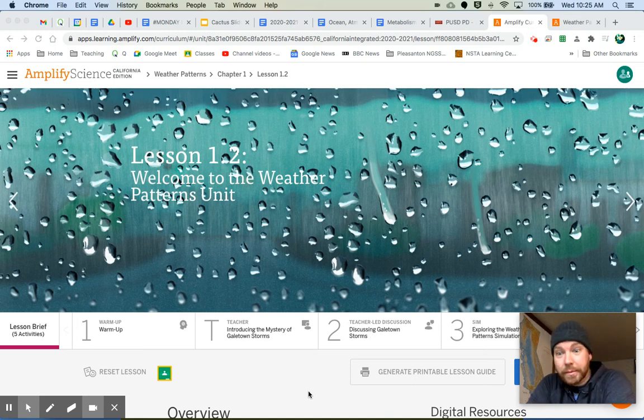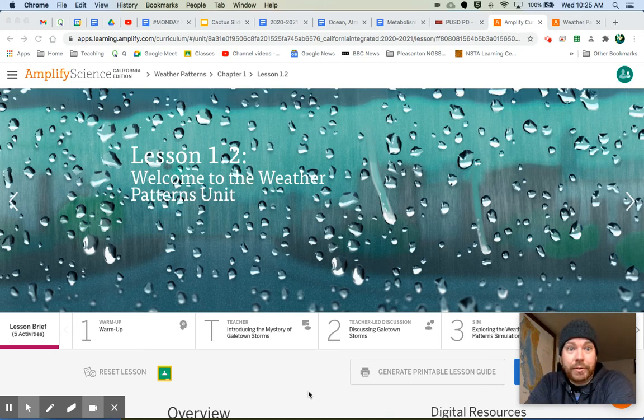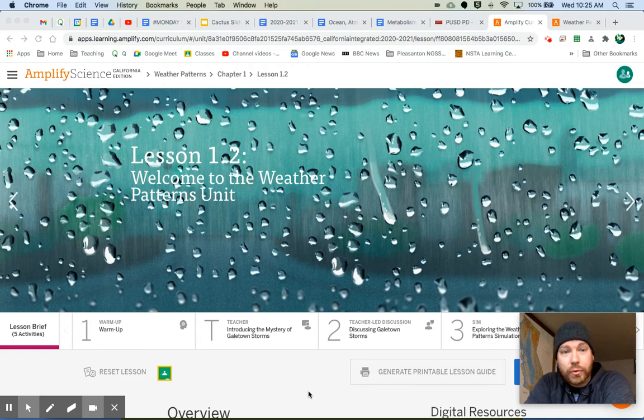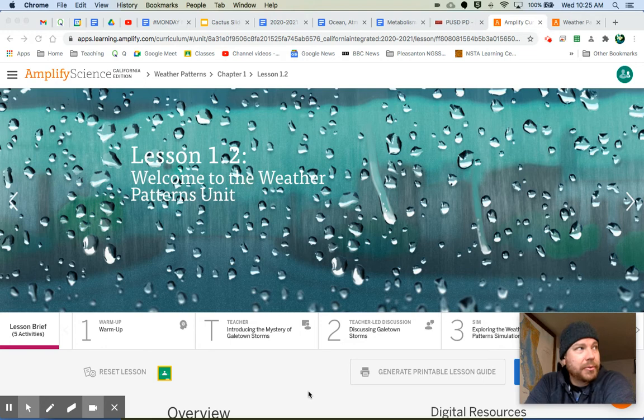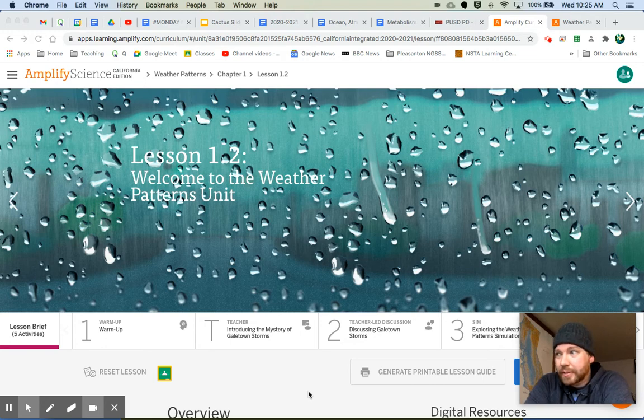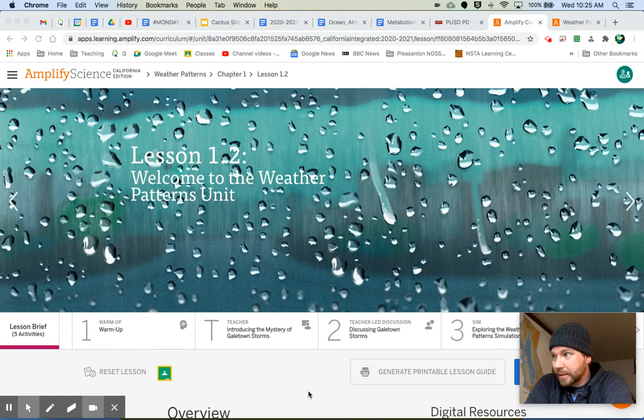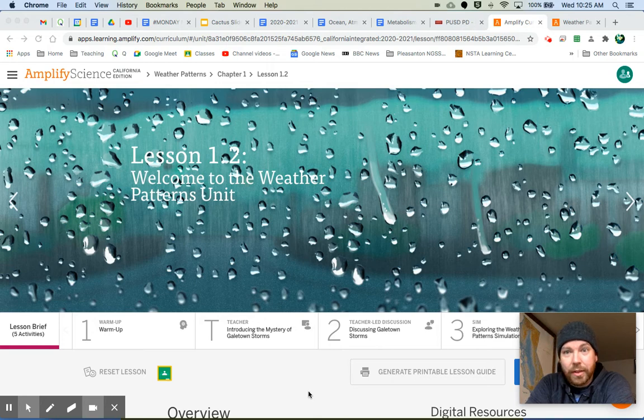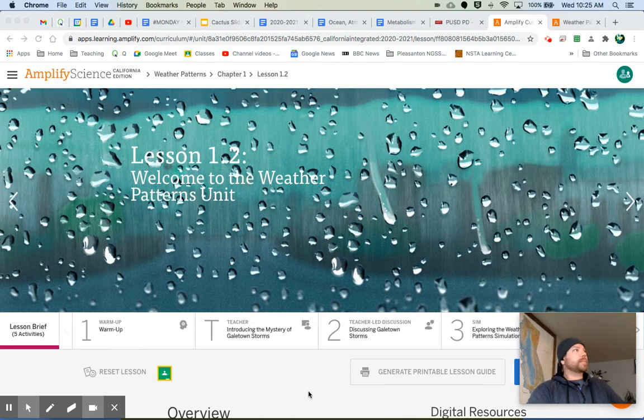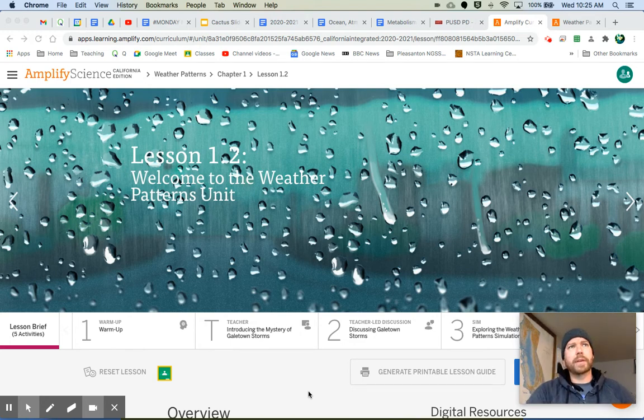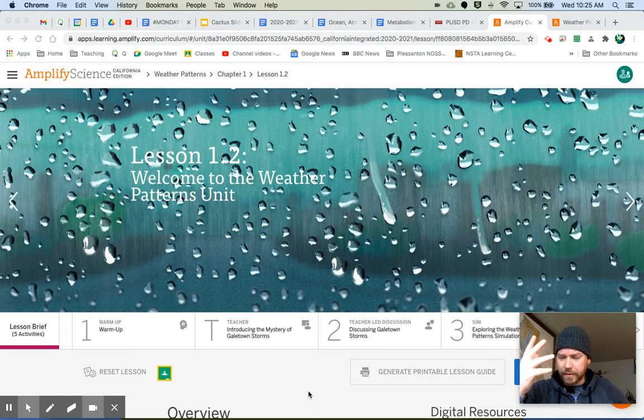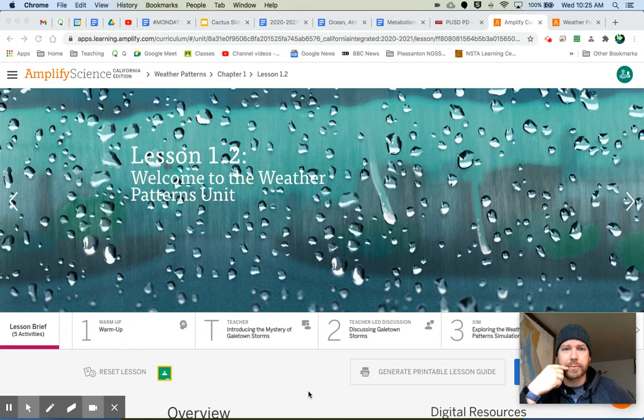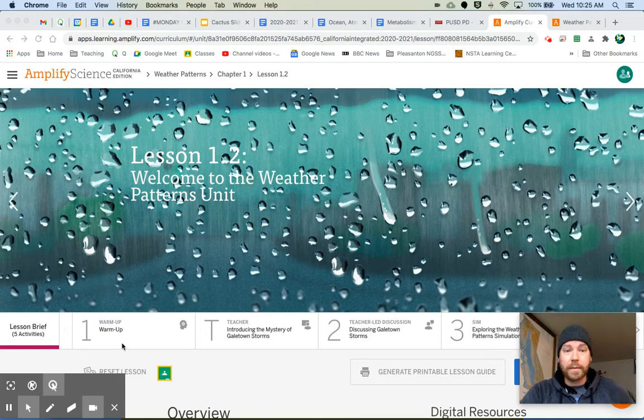Hey everybody, welcome to Weather Pattern, Lesson 1.2. This is an exciting unit. We're going to focus in on some storms and learn about forensic meteorology and meet some interesting people along the way. There's a lot that goes on and a lot of information that we can get from the simulation. So let's dive right in and let's start with the warm-up.